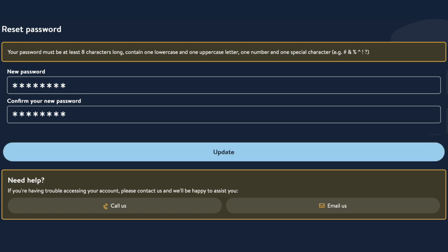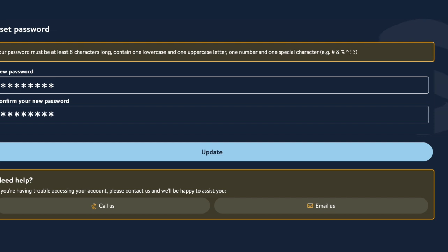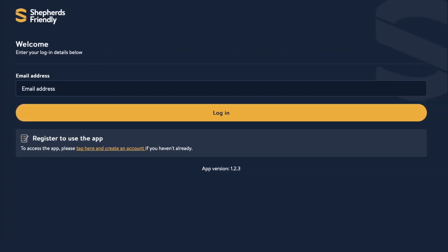Once you're ready to go, tap update and you'll be all set to log into your account with your new password.